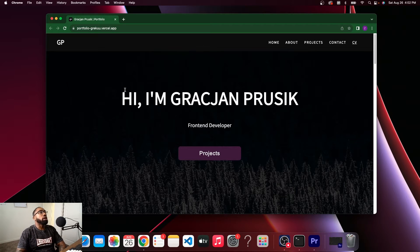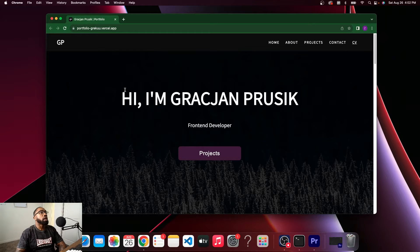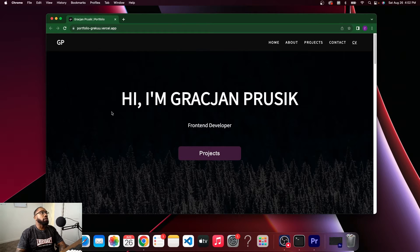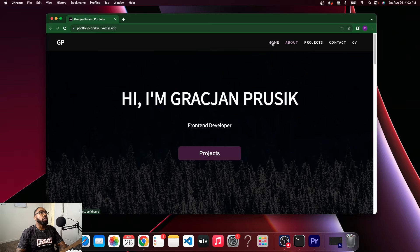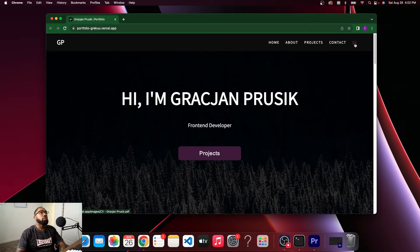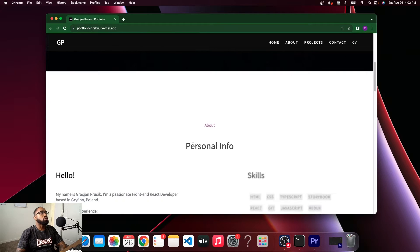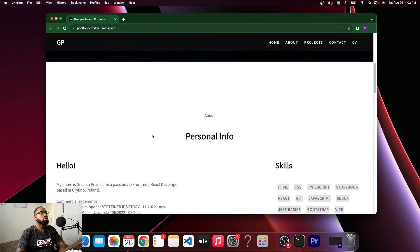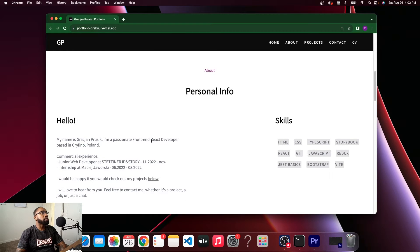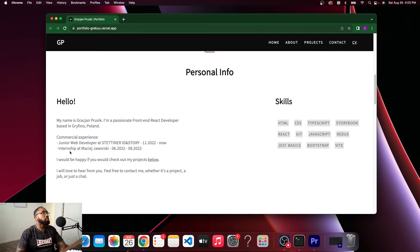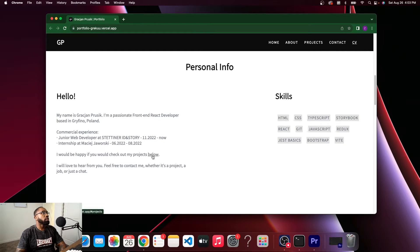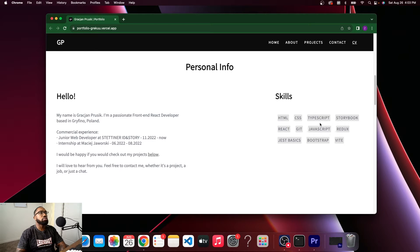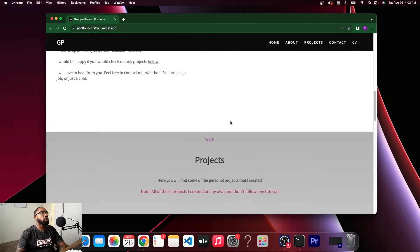Landing onto your portfolio, it looks great just from a visual standpoint. I know you don't have any pictures of yourself or anything like that. I see you have a logo here, home, about, projects, and then you have your resume. Usually somebody scrolls and they try to see what's going on here. Okay, he's a passionate front end React developer in Poland. He has some experience at a couple places, did an internship, and these are his skills: HTML, CSS, TypeScript, Storybook, React, Git, JavaScript, Redux.